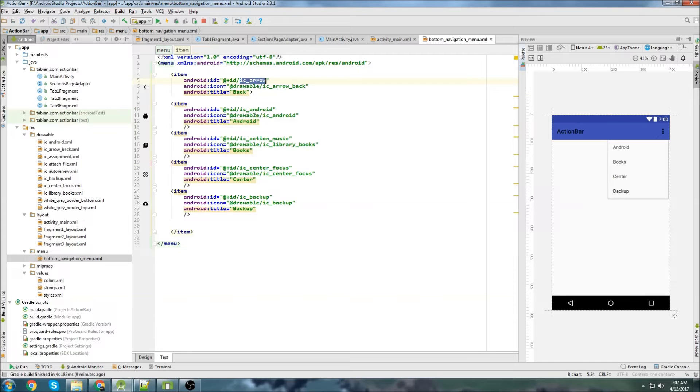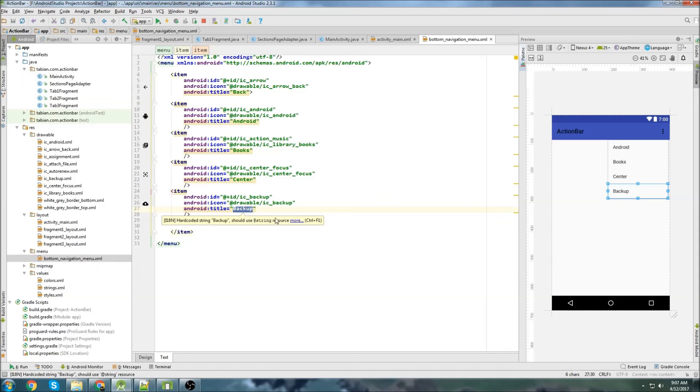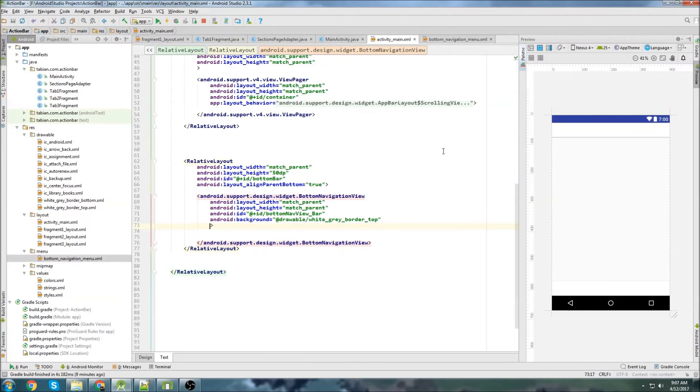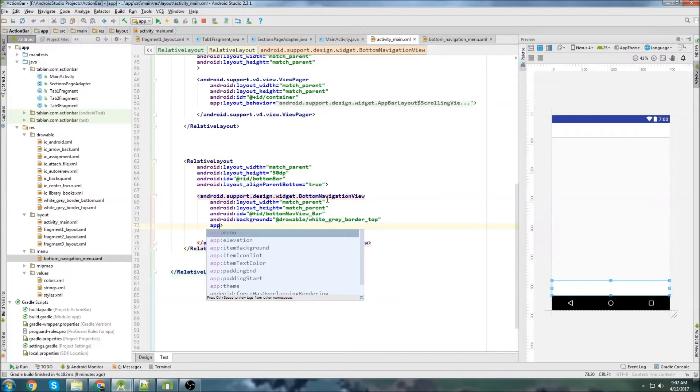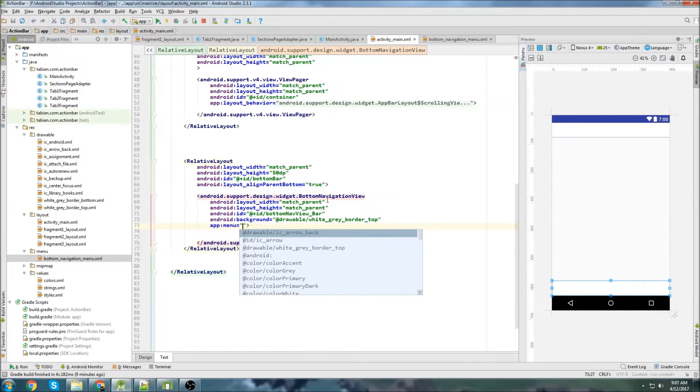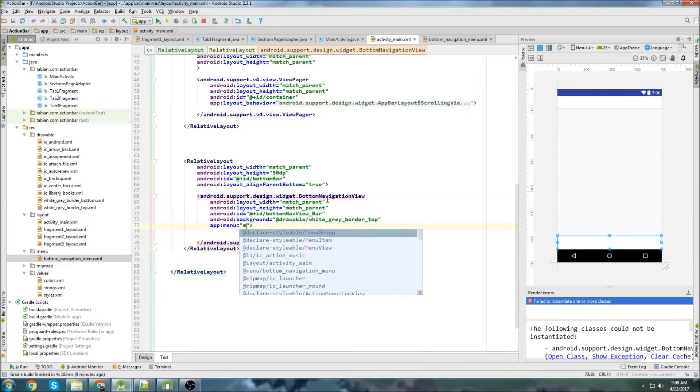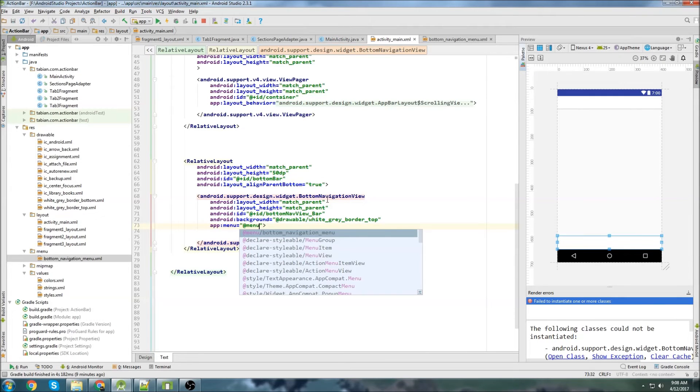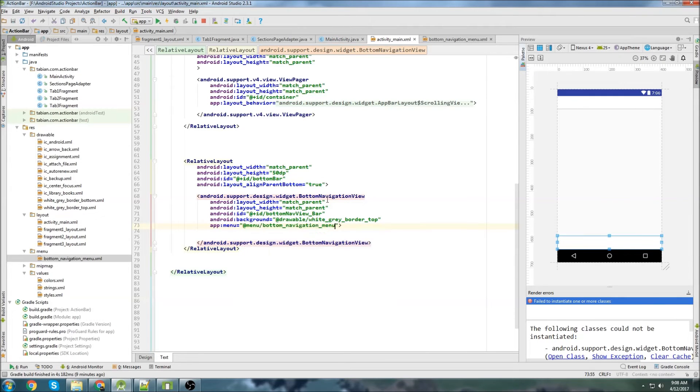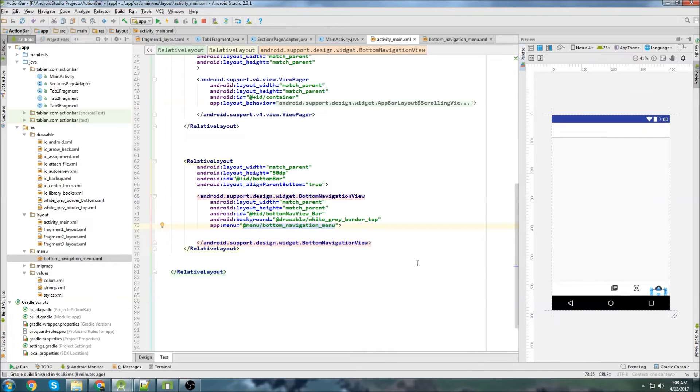We have our arrow. We have our Android guy. We have our books. We have our center focus vector. And the cloud backup vector. So now let's go into Activity Main. And now we need to set the menu to this navigation bar. So to do that, we just start typing app. And then you can see menu pops up. So we can click on menu and reference at menu. And there's our bottom navigation menu. So there you go. You can see it's popping up on the bottom.